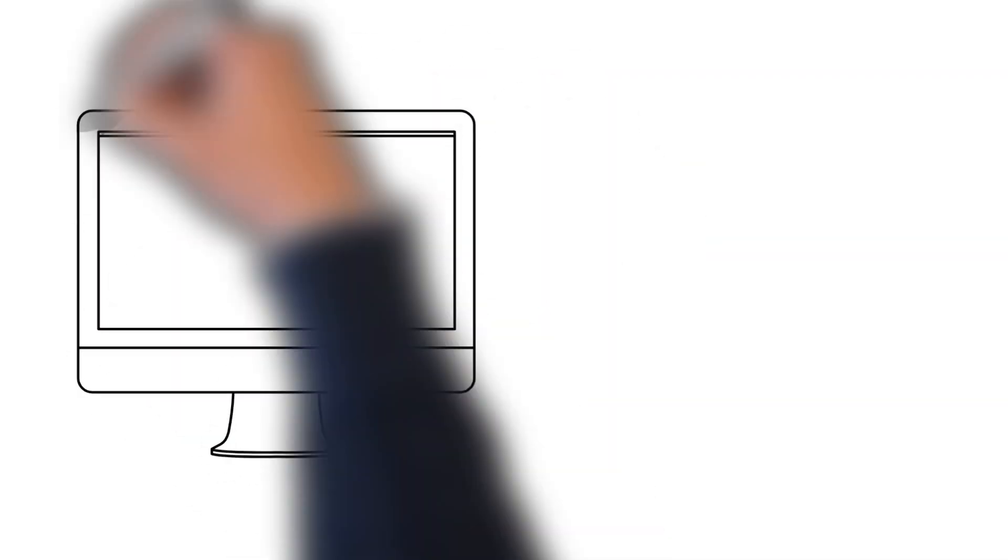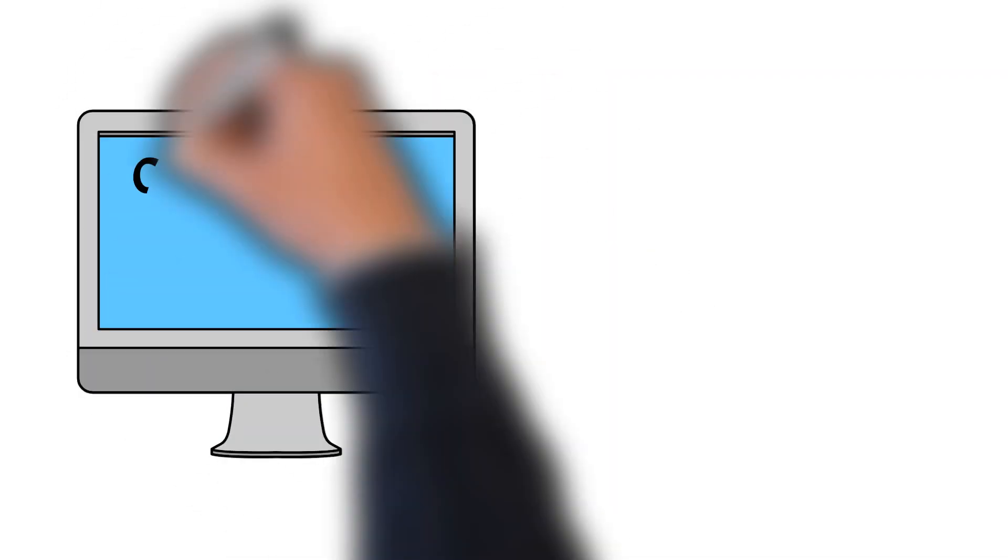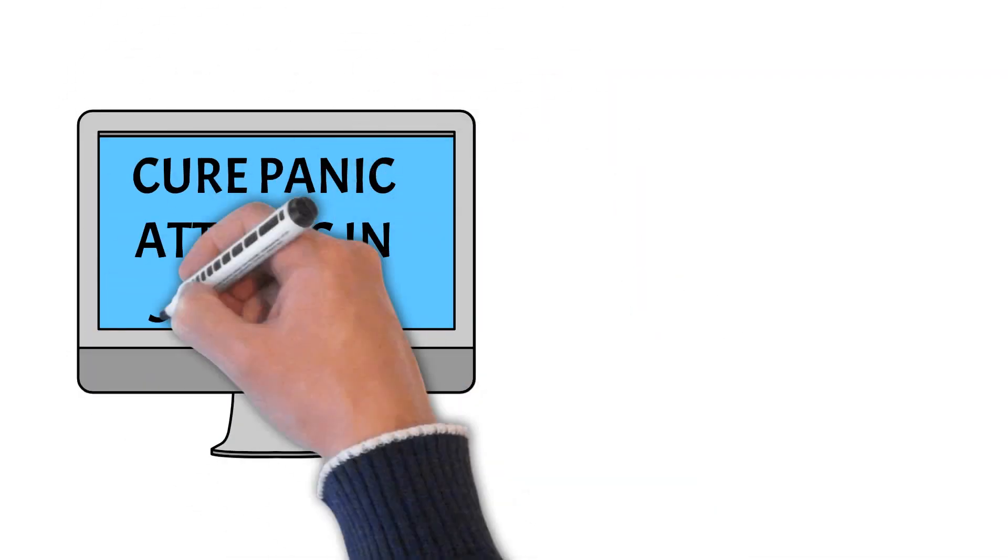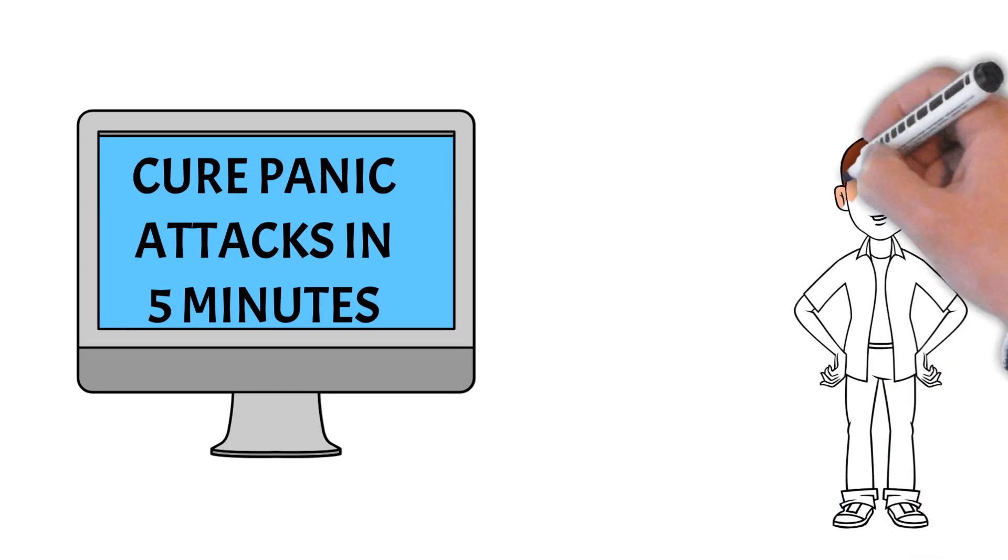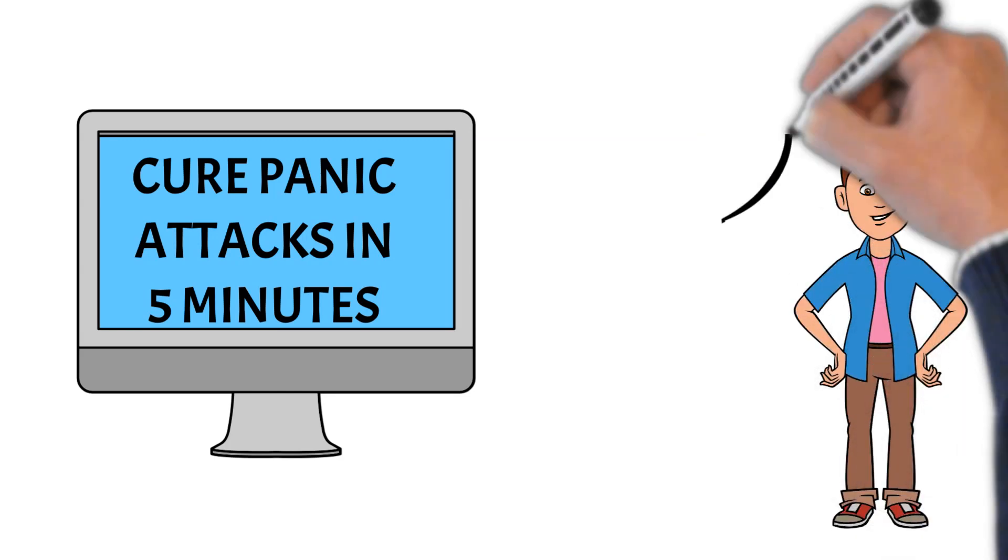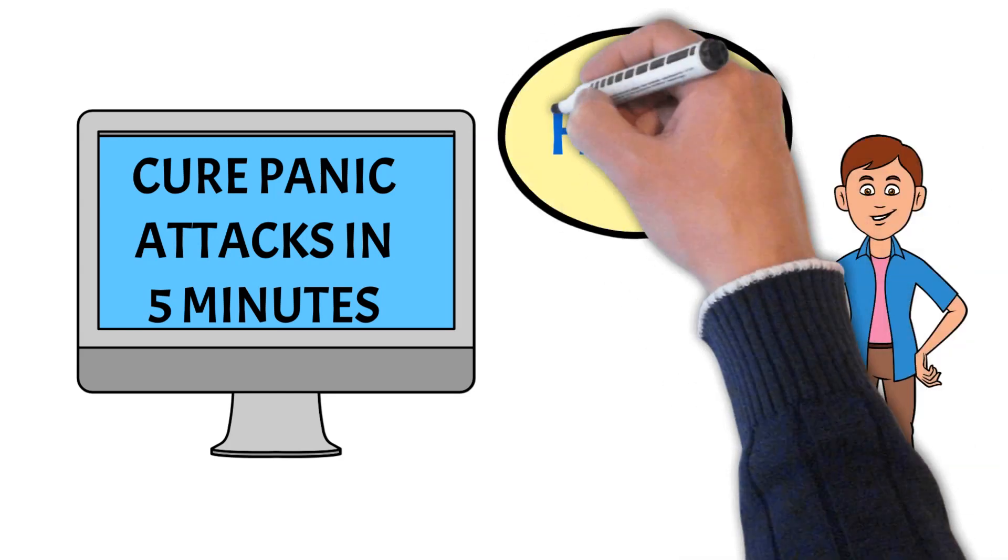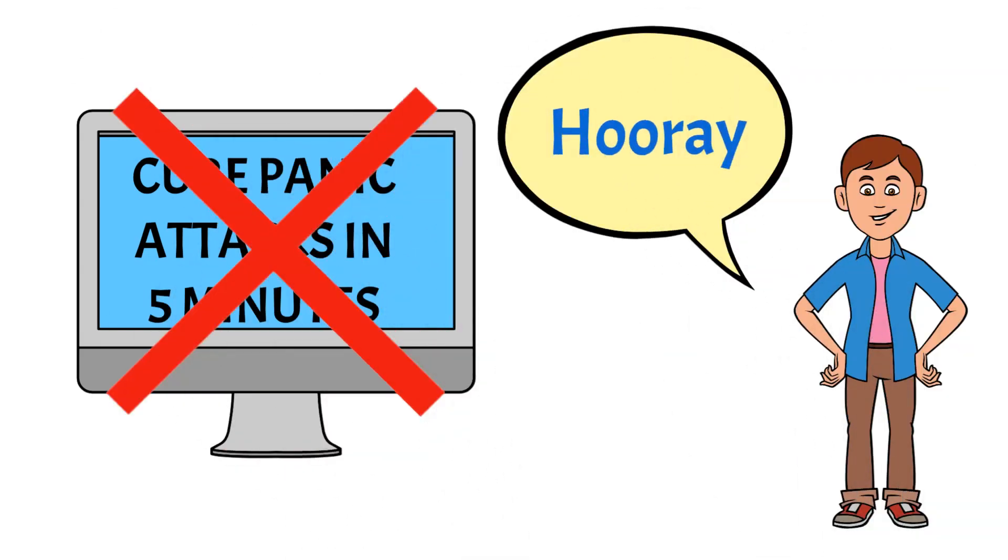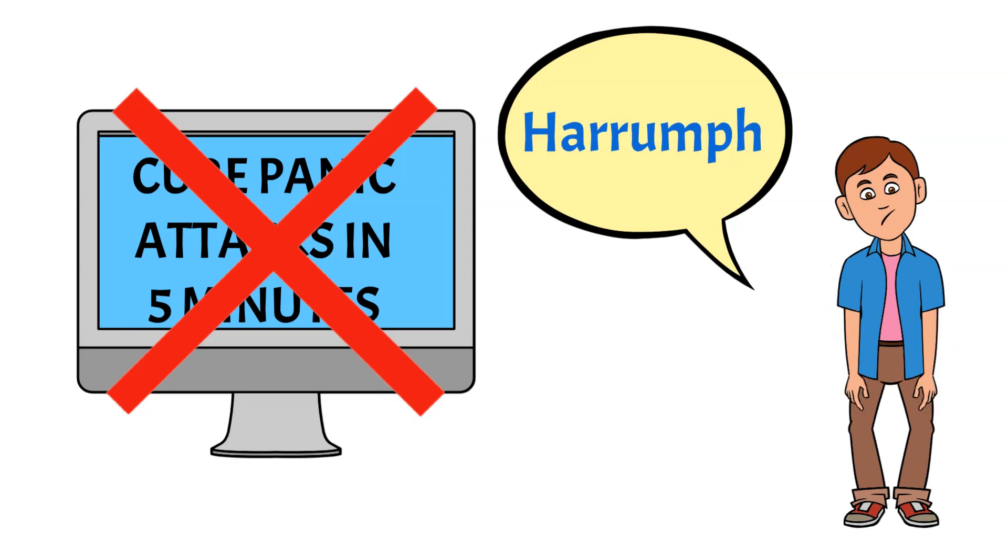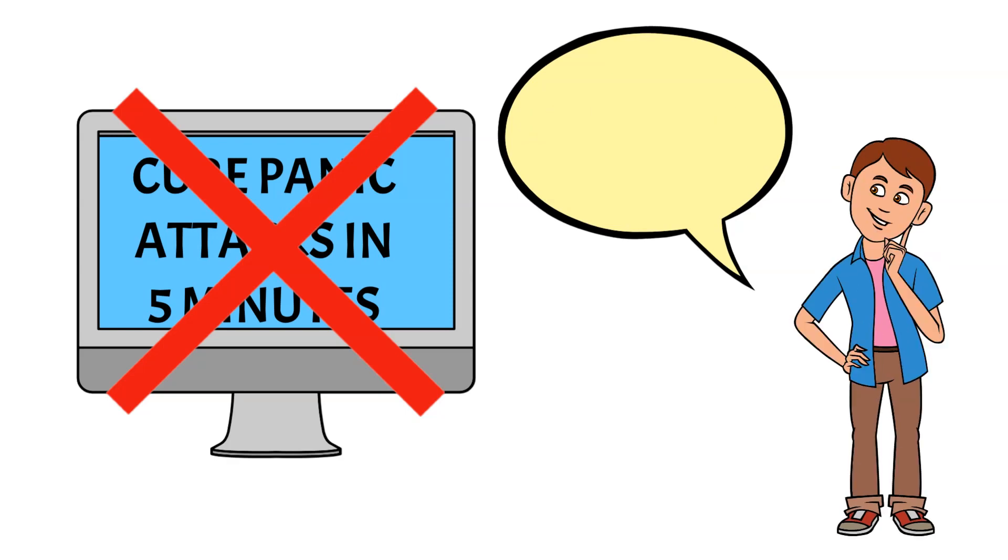There are a lot of videos about panic attacks on YouTube, which often give the impression you can learn how to stop them just from watching a five-minute video. But panic disorder is much more complicated than that, and you need a deep understanding of panic disorder to have any chance of overcoming it.